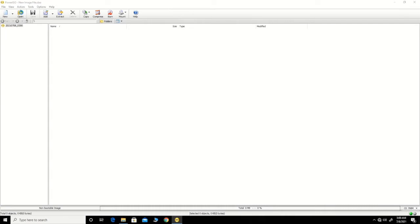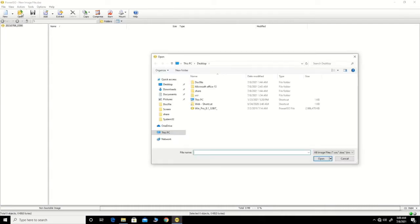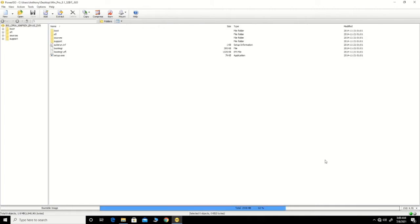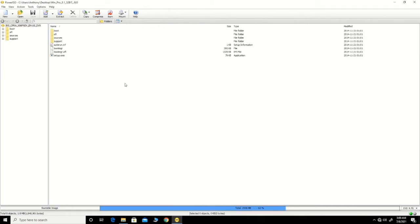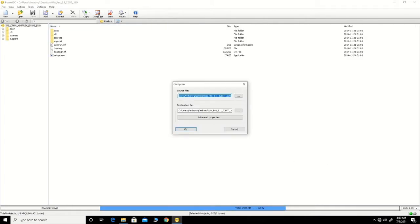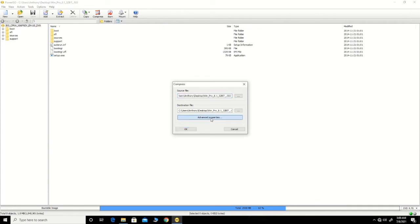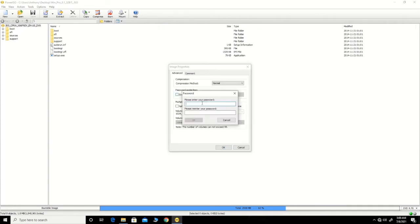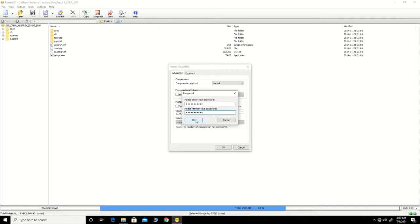Click Open to open the file that you want to password protect. To add the password, click on Compress, then click Add, then click Enable Password, then type the password that you want, and click OK.